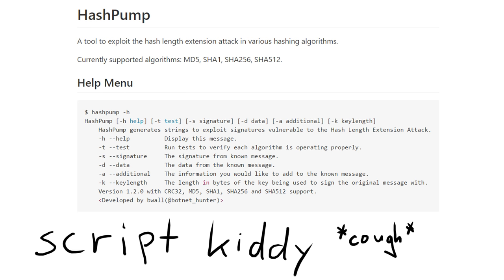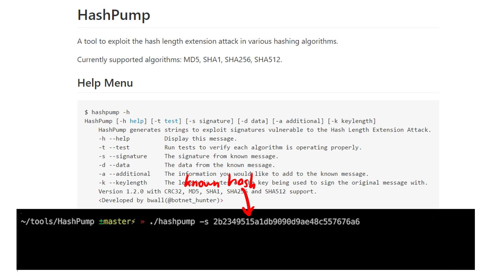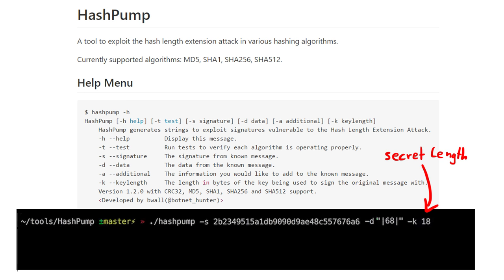The tool is called hash pump. We simply pass the md5 signature we know, the part of the message we know, which is the 68, the secret key length we know with 18, and the data we want to append, in this case the 1.